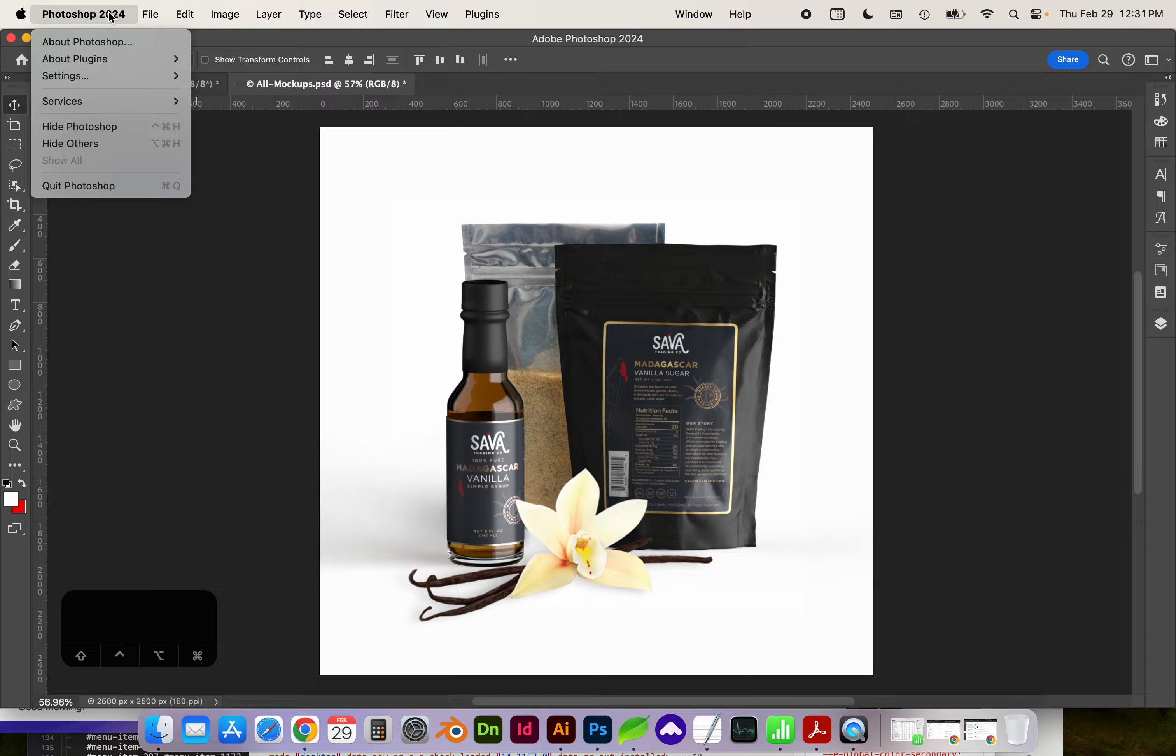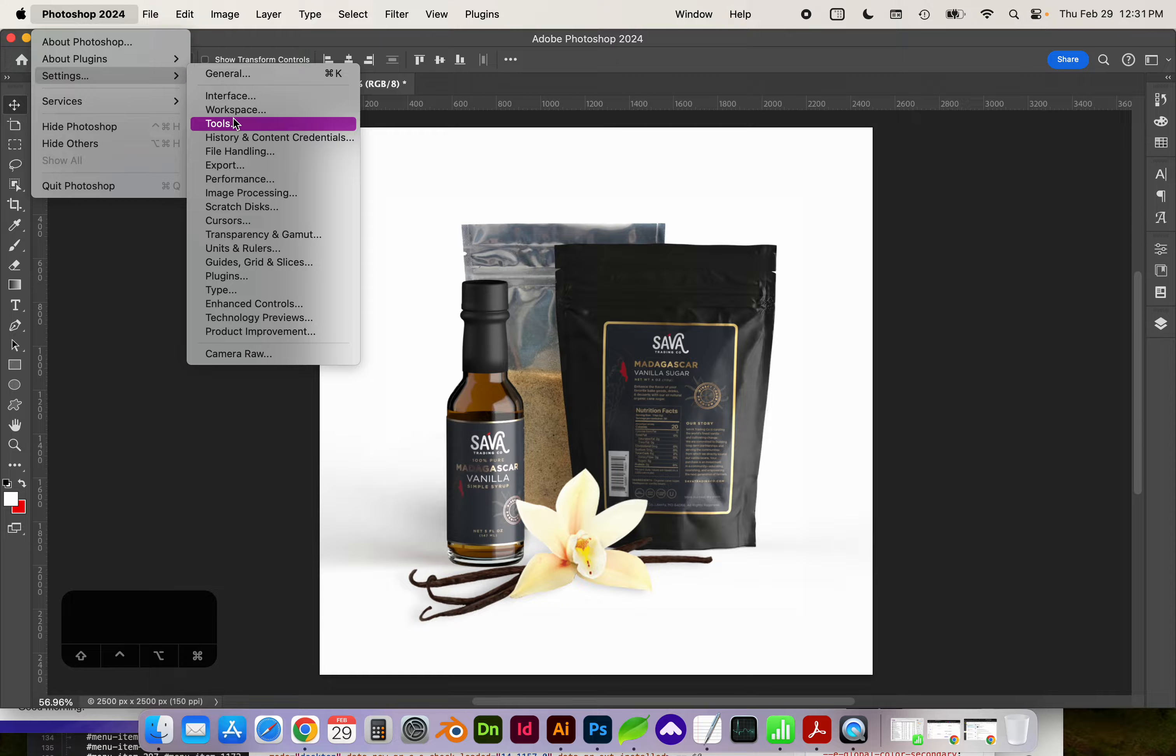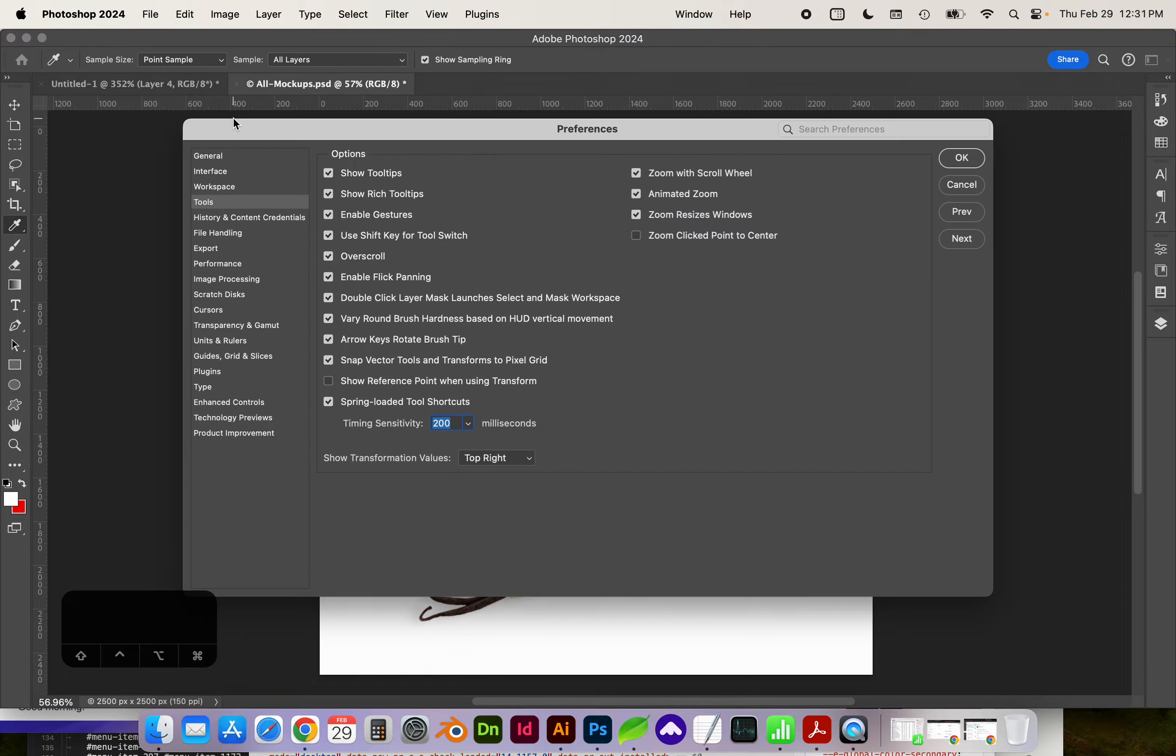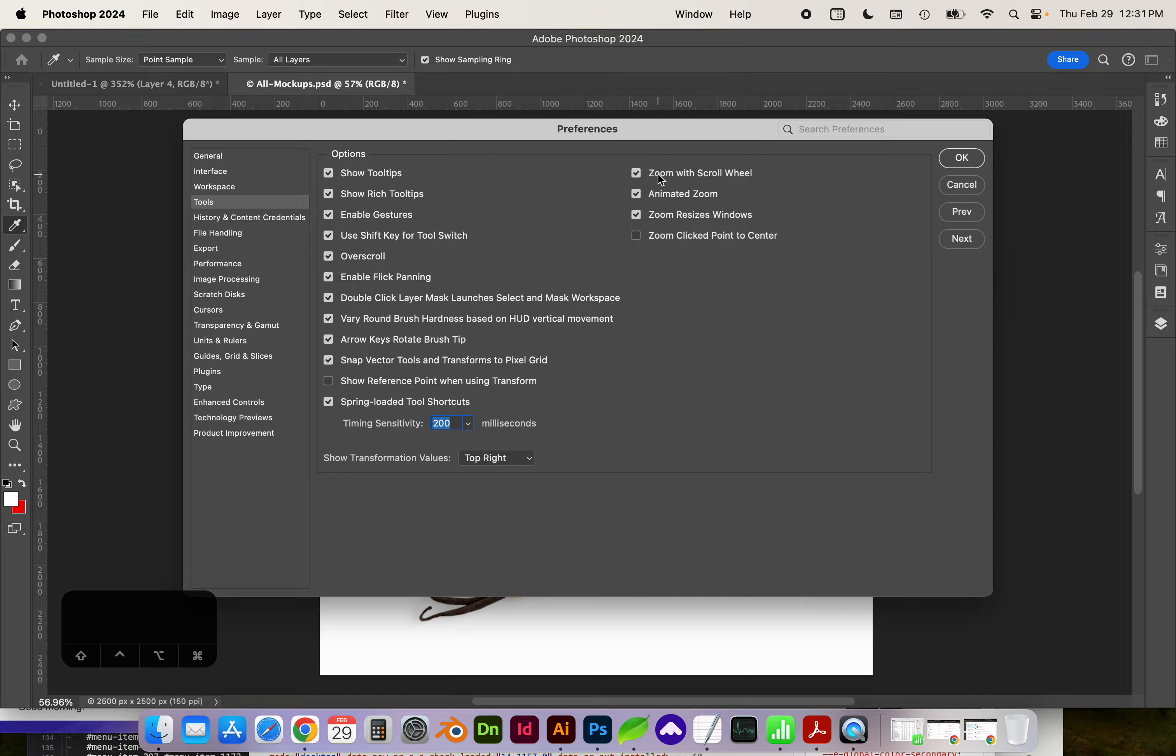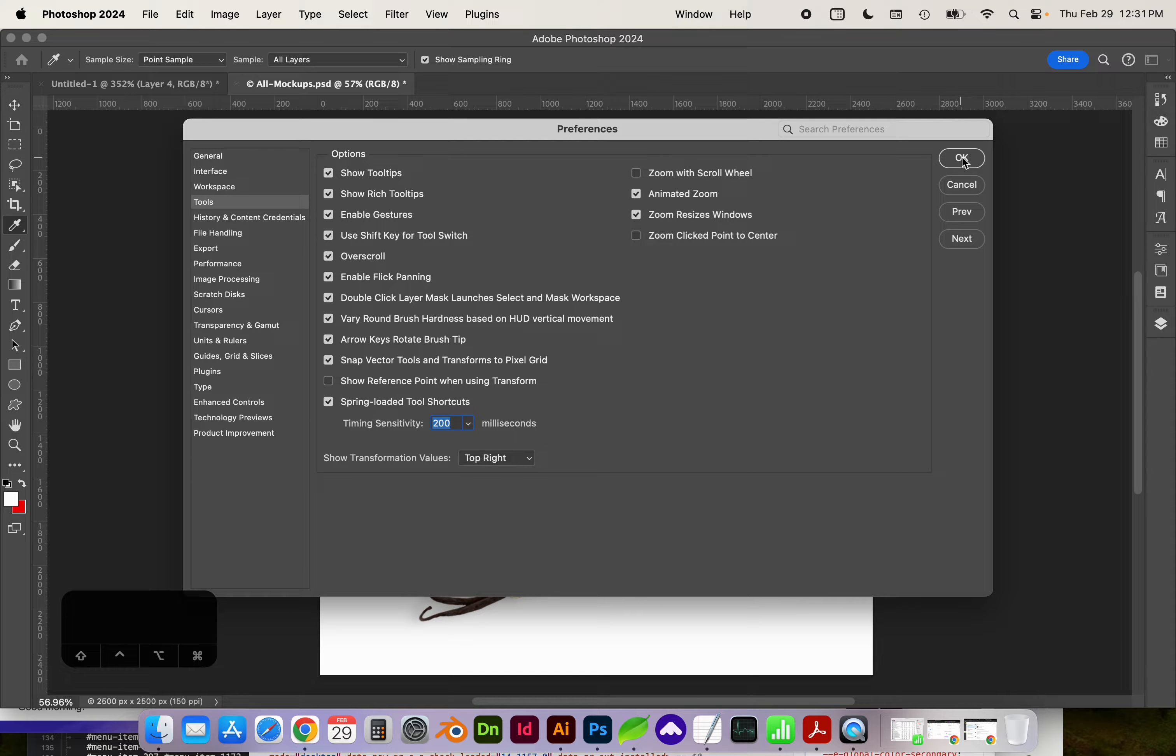So you can change that by going to Photoshop, Settings, Tools, and right here under Preferences, it says Zoom with Scroll Wheel. I'm going to uncheck that.